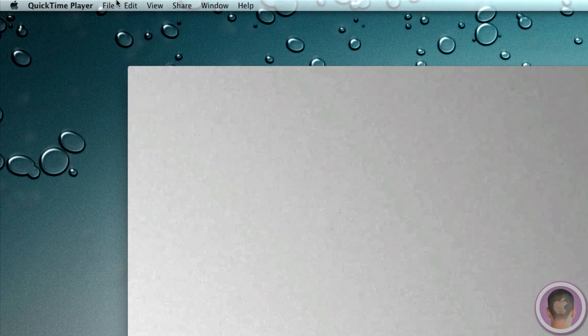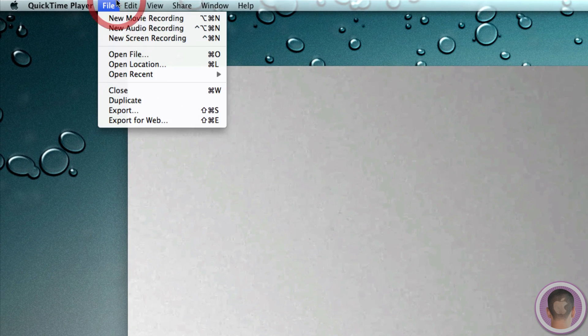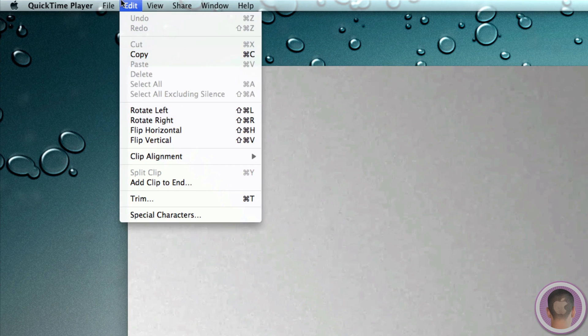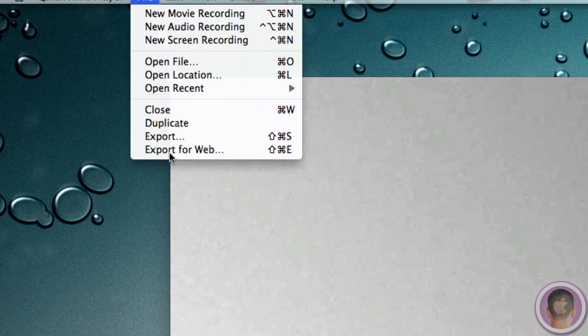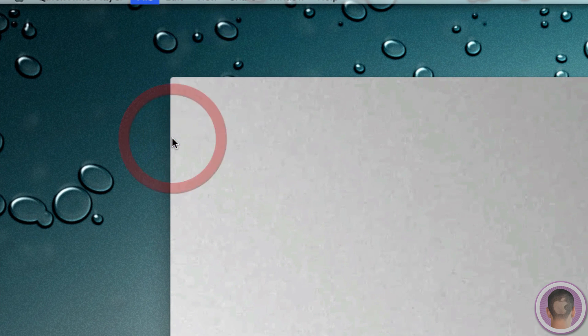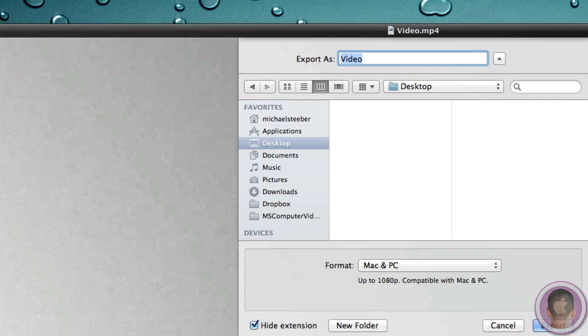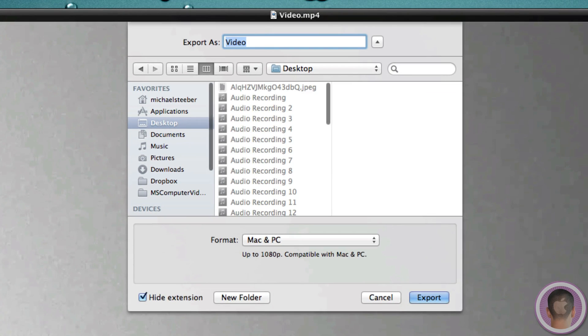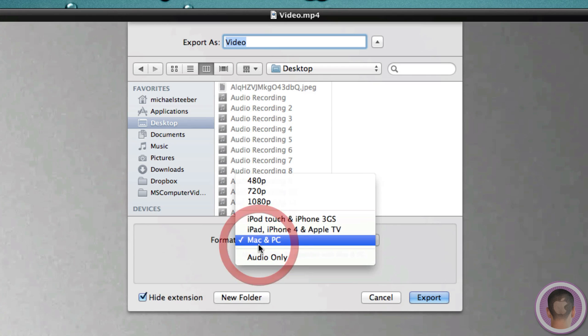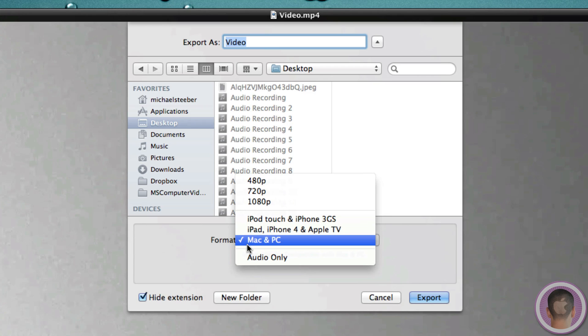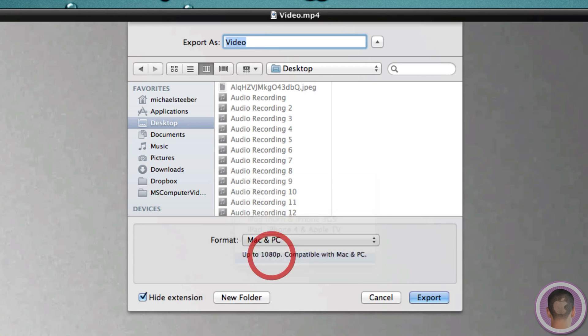So I'm going to go up here to File, and I am going to select Export. Now under Export, you're going to have a lot of different options that you can use for exporting files. So if I look under here, you can see that by default it's selected for Mac and PC. But you'll see this audio only file option right here.